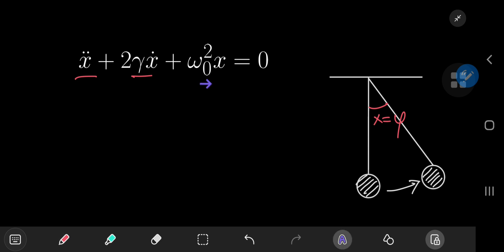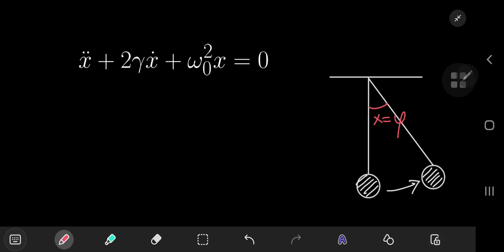And omega-nod here is the angular frequency of the corresponding undamped system. This factor of two here is introduced for convenience purposes that will become clear later. And we're going to solve this using Laplace transforms.